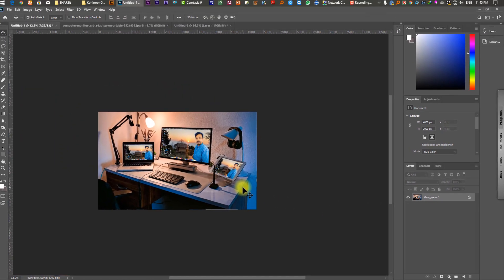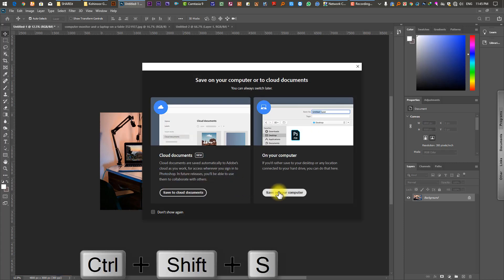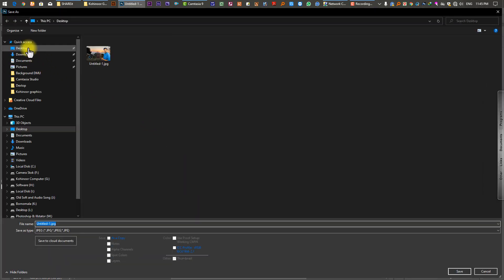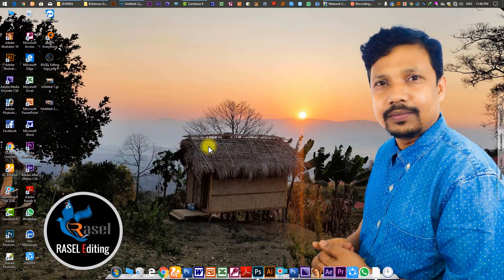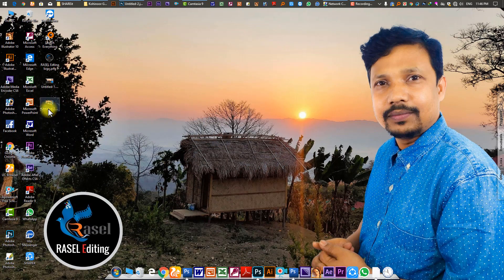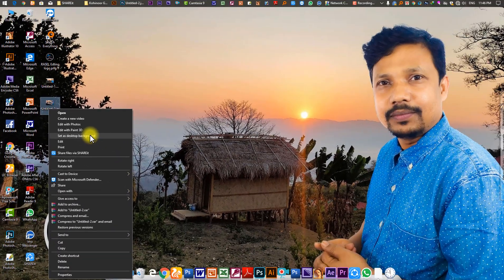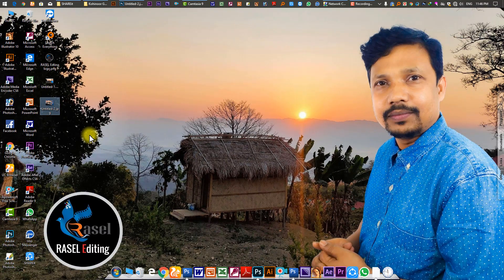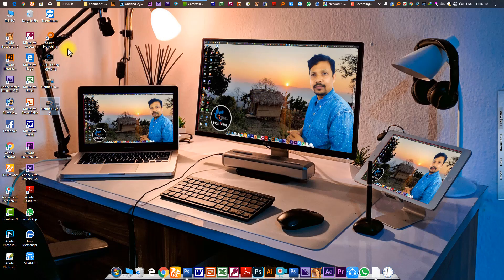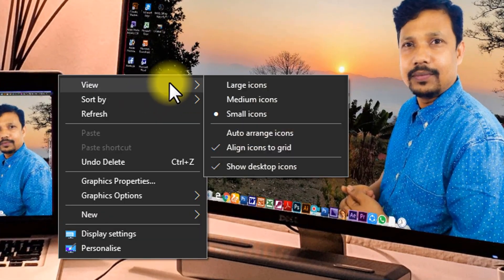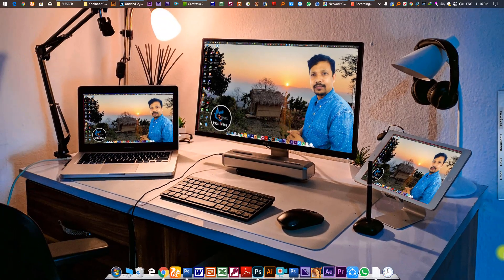We need to set the desktop. We will save the desktop. We will edit the desktop. The desktop is set as background. The desktop is set as background — the logo is out. This is our monitor result.